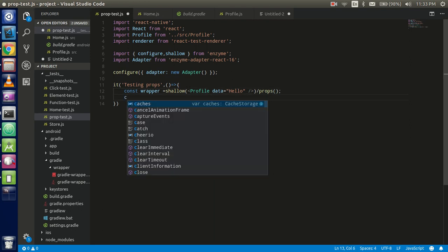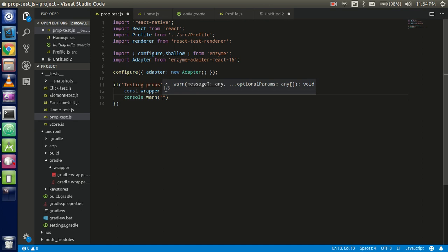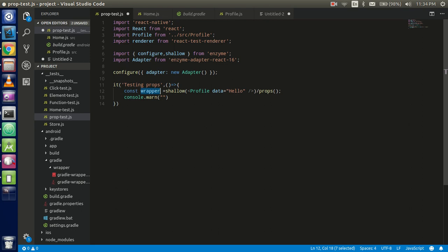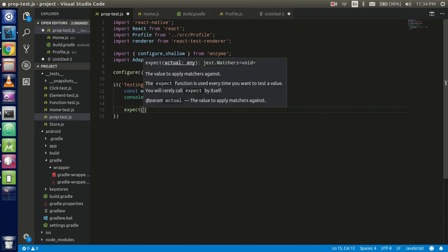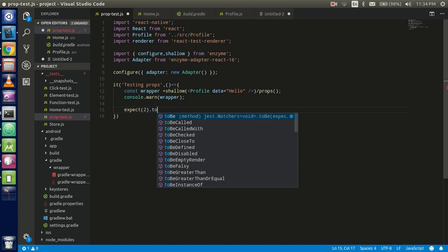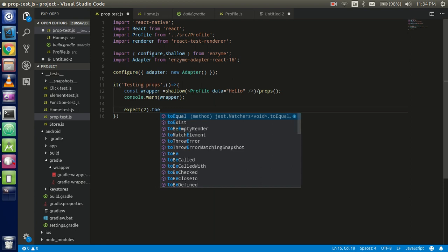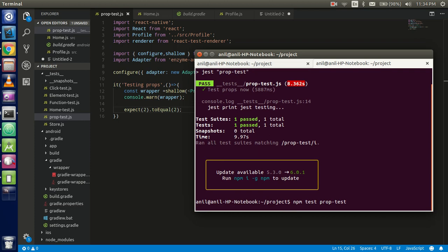Now just console the wrapper so we can see what we are achieving and what we are getting from the props. Console the wrapper, and now write the expect case. I'm expecting the wrapper — since I'm not sure yet what we'll get in the wrapper, for now I'm just writing a false case like 'two' so we can run it and see what we've achieved.